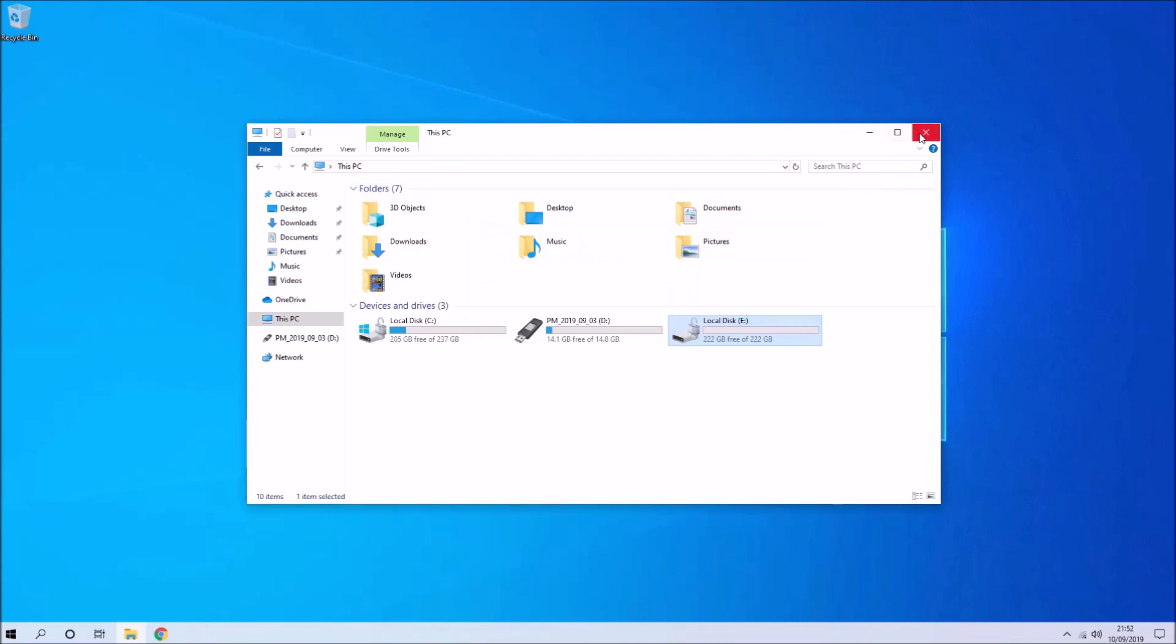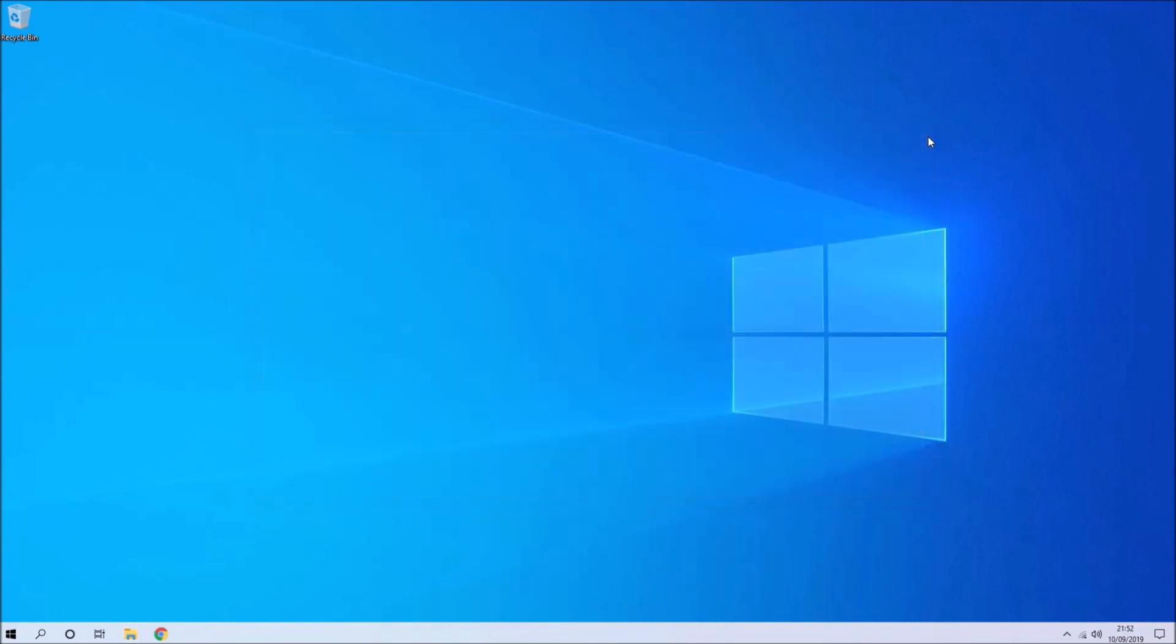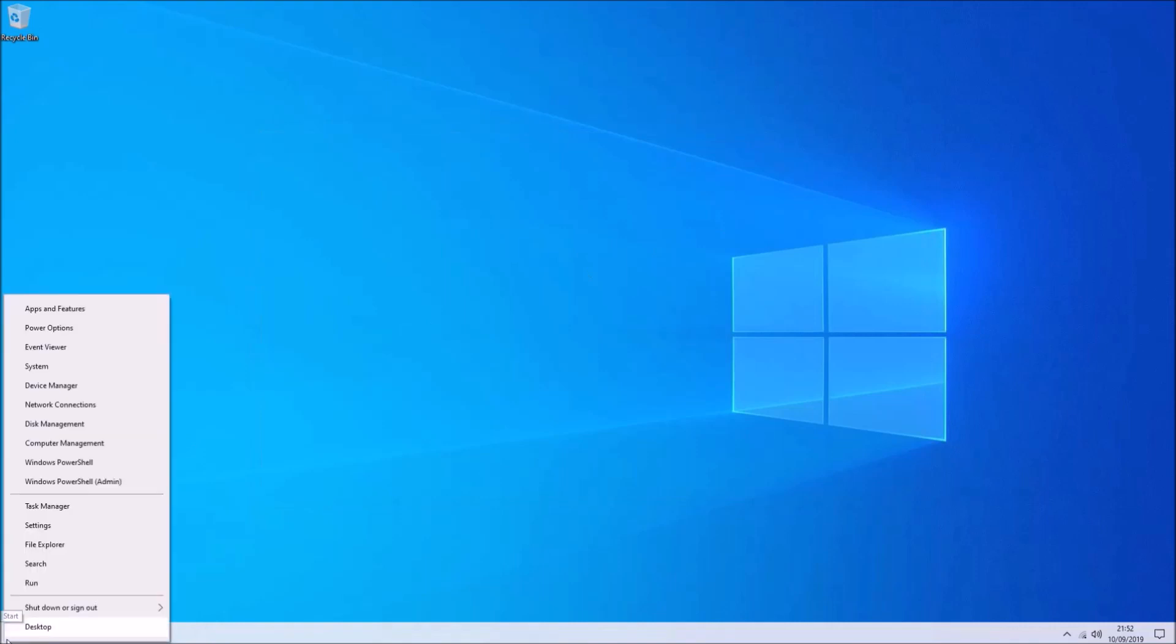This is the computer that we're going to use PartedMagic with. It's got these two solid state drives which you've seen in the picture before, and both of them have BitLocker enabled. I'm going to shut down this computer and boot using the PartedMagic bootable USB.